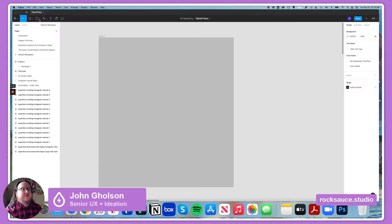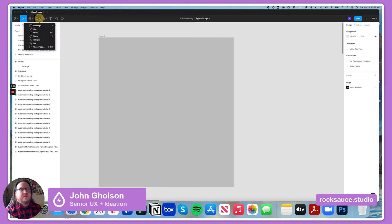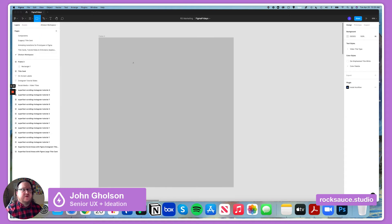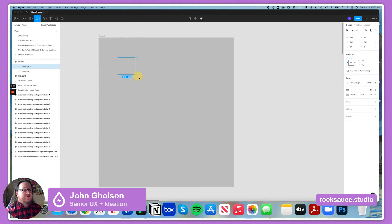So in Figma at the very top, there's a bar here called Shape Tools. If you select the rectangle from the Shape Tools, you'll be able to draw a rectangle, or you can just hit R on the keyboard as a command. I'm in the habit of tapping R whenever I want to draw a rectangle, but let's go ahead and select this. And there you have the rectangle tool, so I'm going to draw a little rectangle here.